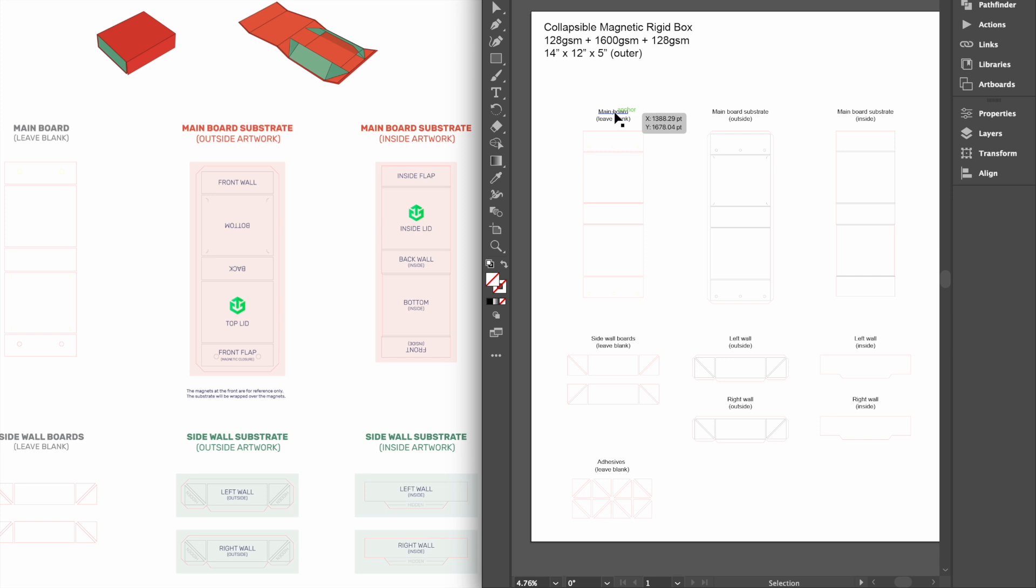By referencing the orientation guide, we can see that there is one substrate for the exterior of the main board, one for the interior, one pair for the left and right walls facing out, and one pair for the left and right walls facing in.